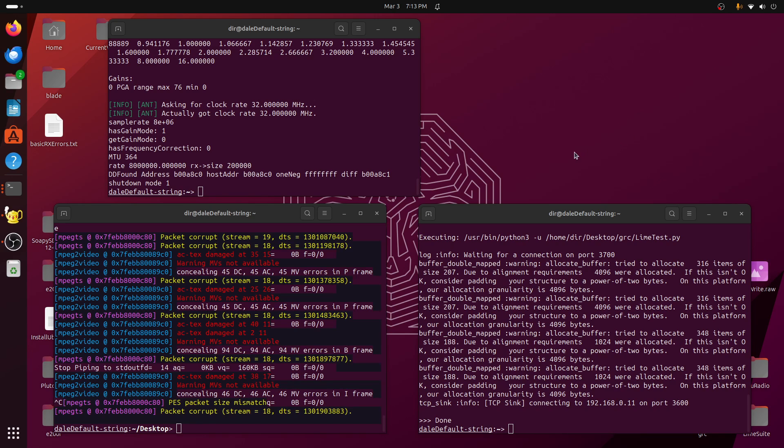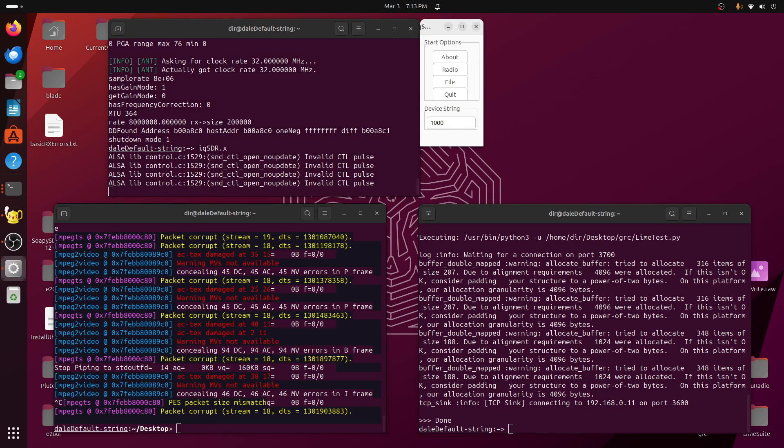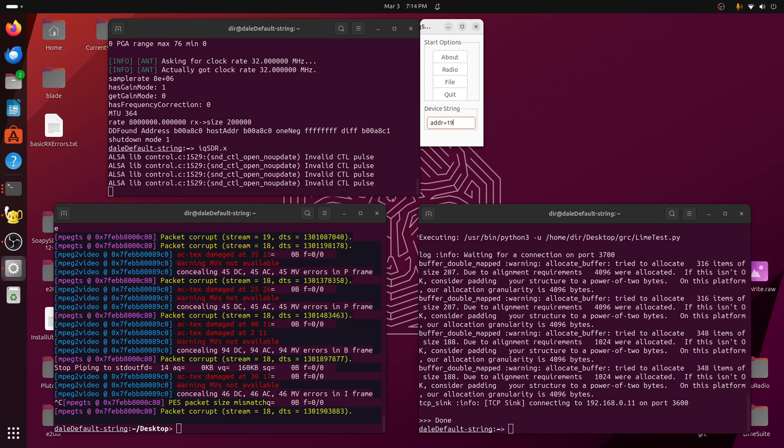I'll start up the version of IQSDR, which is a companion program of SDR glut, and we need to put in the appropriate address for the Ant.